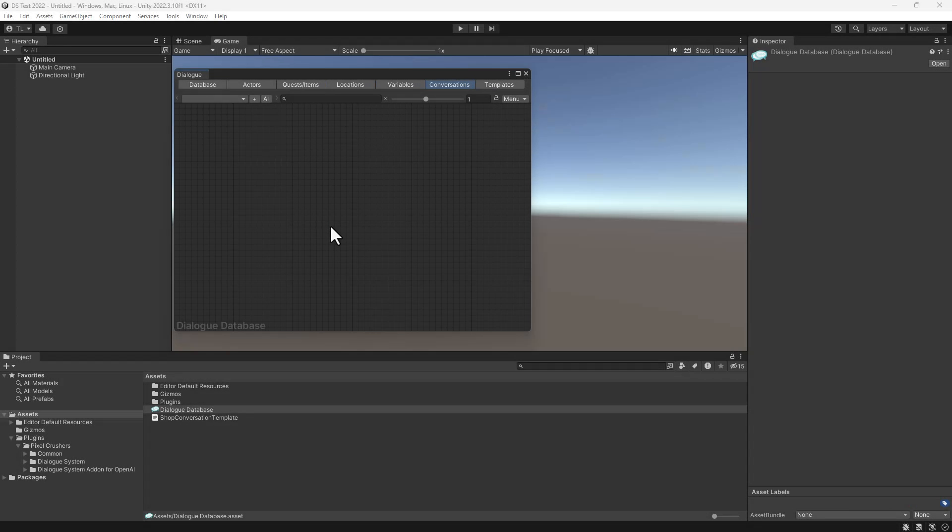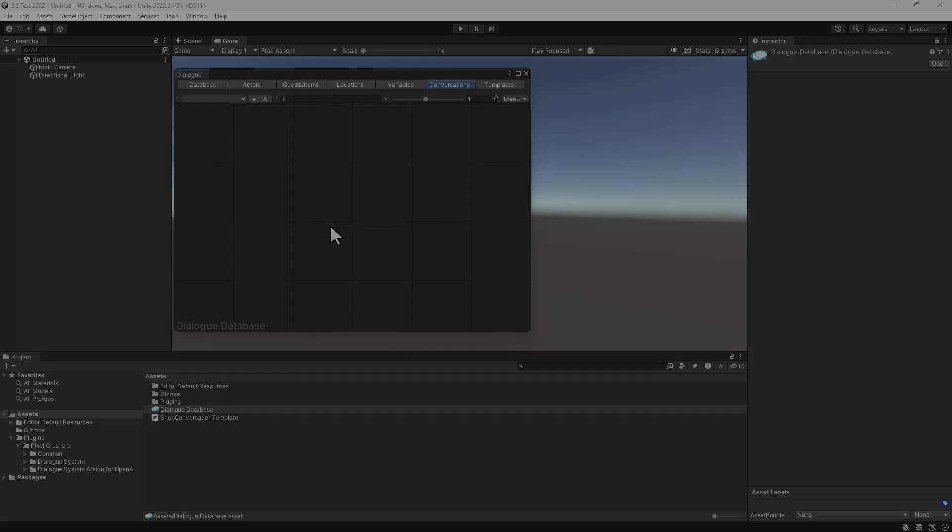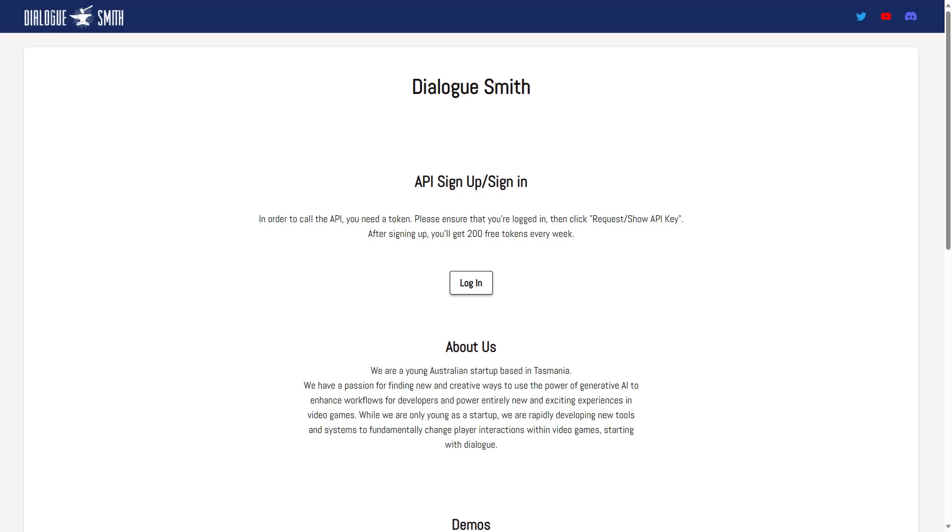This video will show you how to use Dialogsmith's API to generate branching dialog text. Dialogsmith is a service built on top of OpenAI. You can sign up to get an API key using the link in the description below.